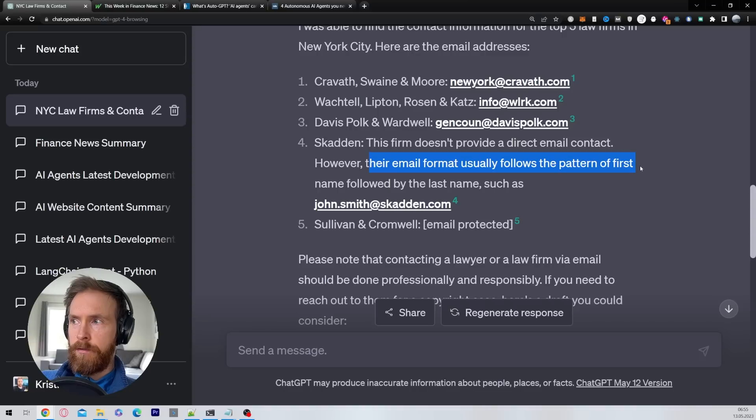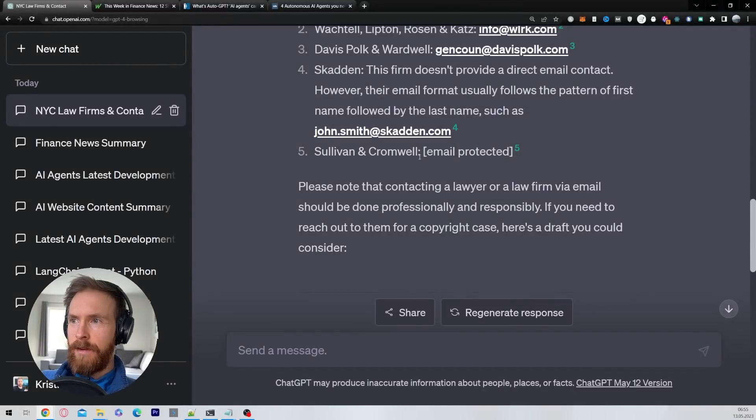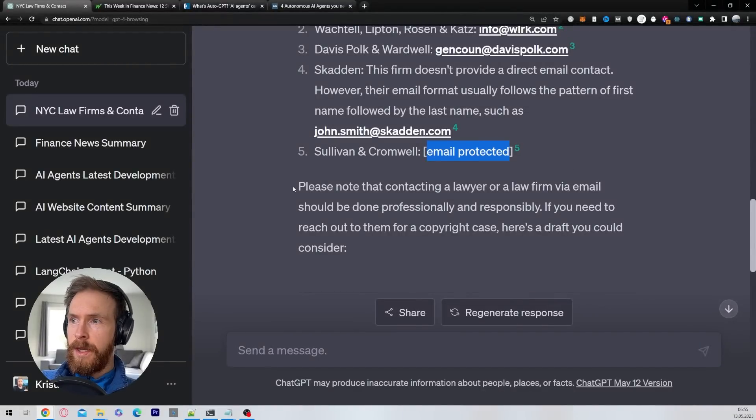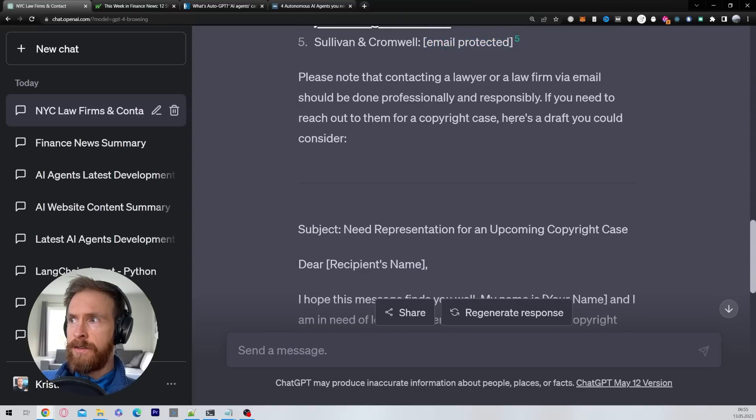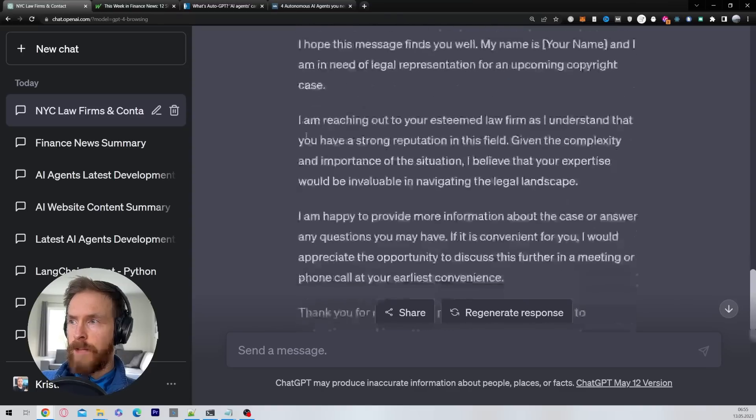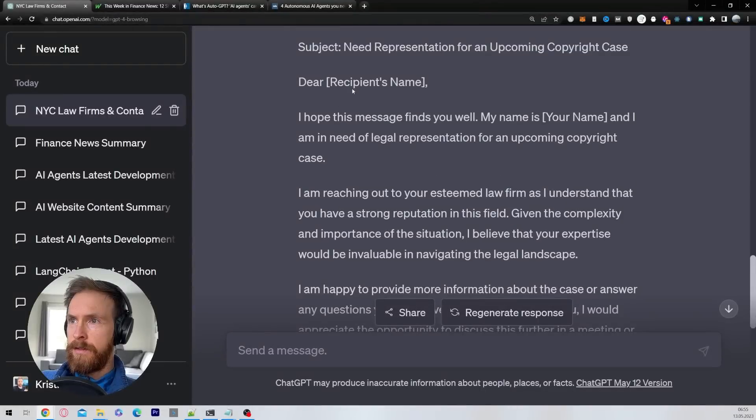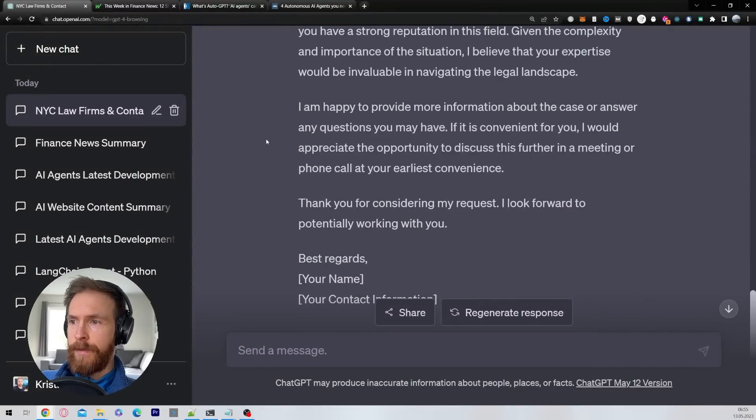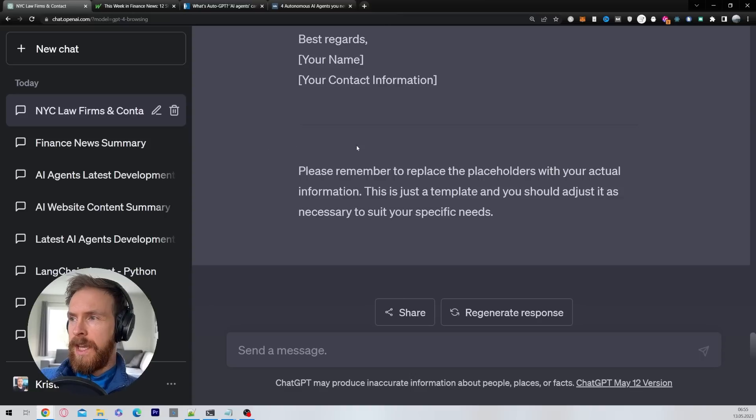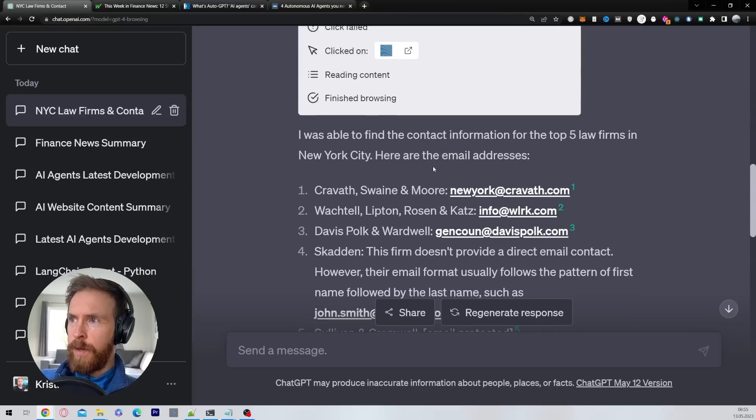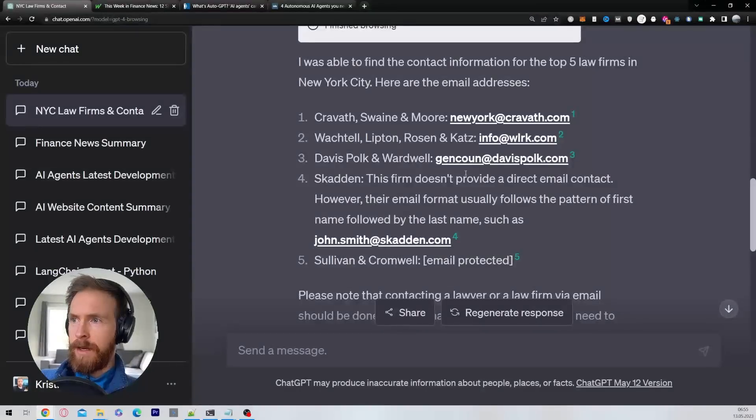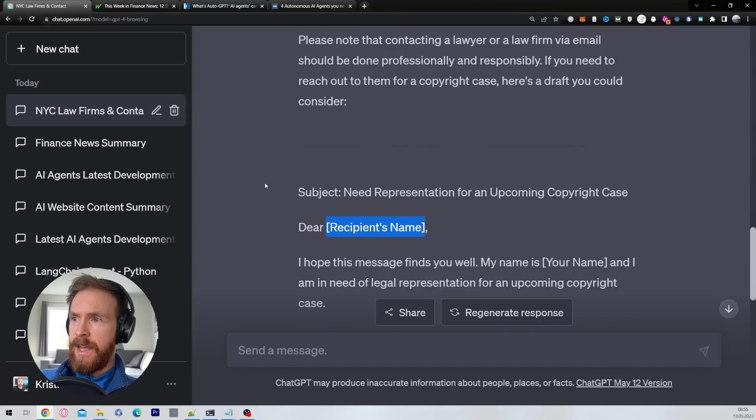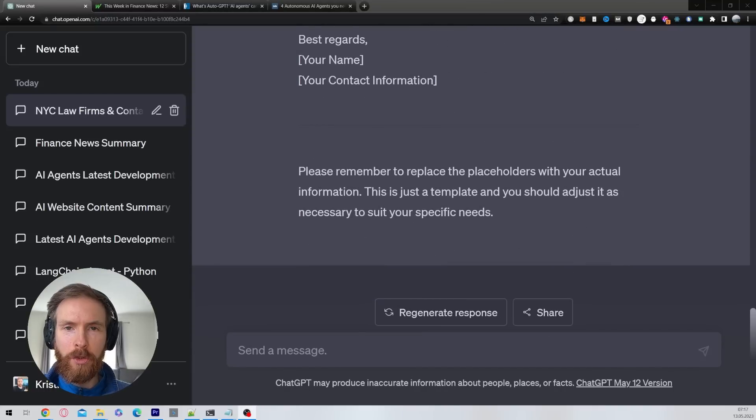And then it went ahead, here's the draft you can consider. And it went to create a kind of nice draft here. But of course you have to replace the names. Yeah, I think I gotta give it a pass on this one too. Of course it didn't complete everything, it missed two email addresses, but still we got three and very little work from us.